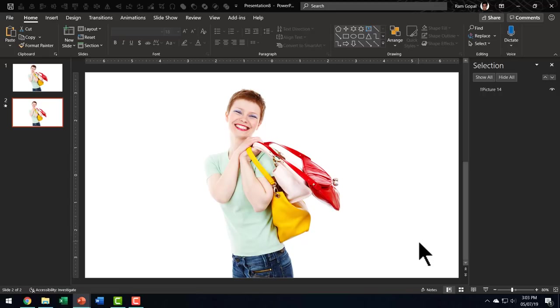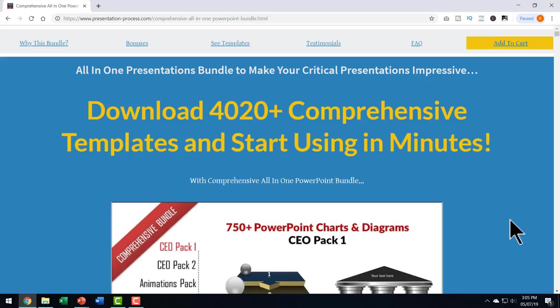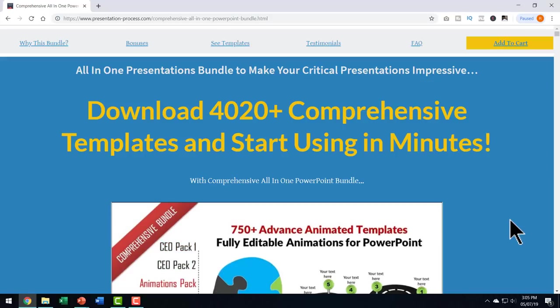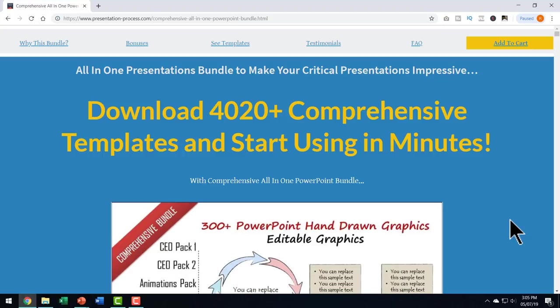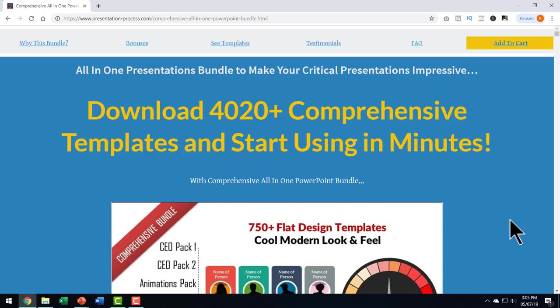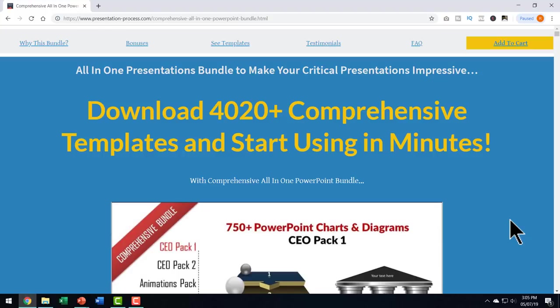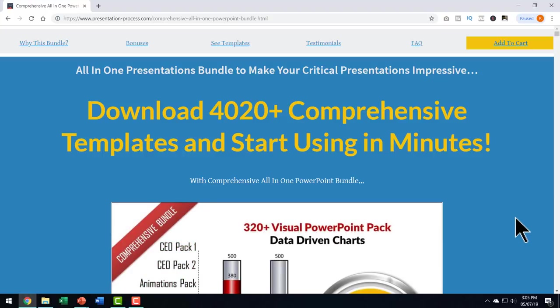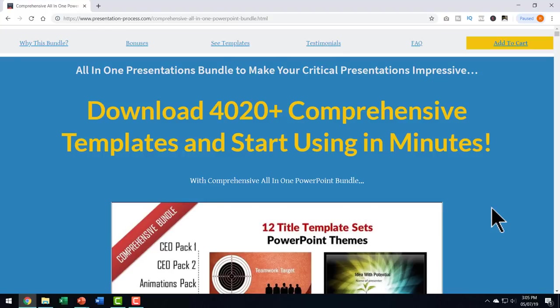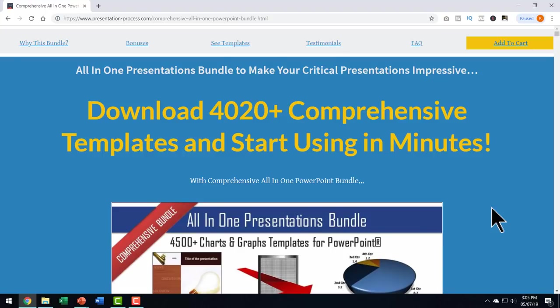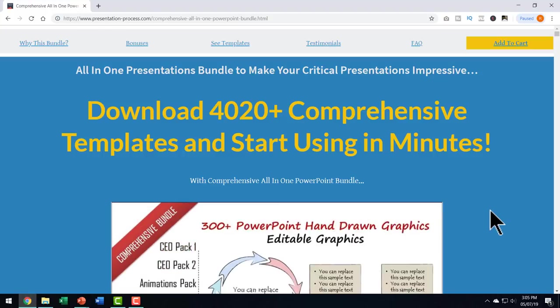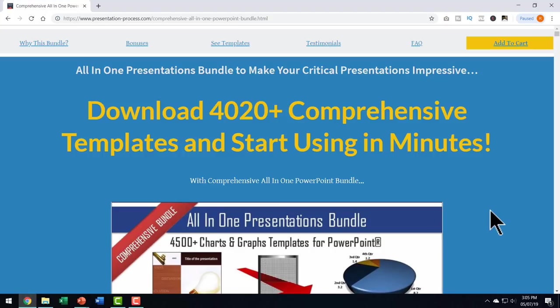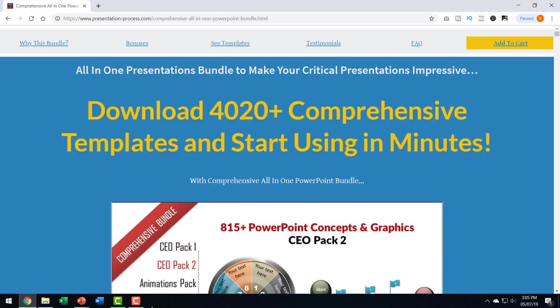Whenever you want to visualize one object transforming itself into another object, this beautiful new option in Office 365 will come in handy, but the tool has its own limitations. It can only show you transformation from one to another. What if you want to show other concepts in your business presentation? That is when templates from our comprehensive all in one PowerPoint bundle comes in handy. This bundle has more than 4020 premium PowerPoint templates with a number of powerful concepts included.